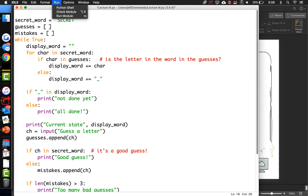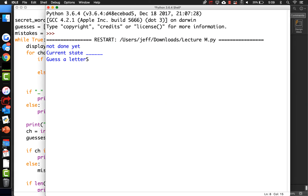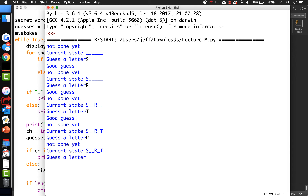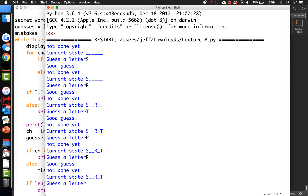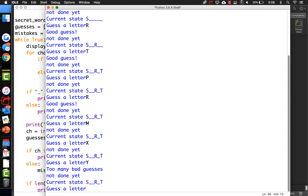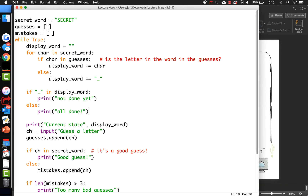Anyways, let's run it because we've got some really important concepts going on here. Guess a letter - S, that's a good guess but we're not done yet. R, good guess, not done yet. T, not done yet. Let's make some bad guesses - P, M, X, Y... it says 'too many bad guesses'. We should have exited there, just like we should have exited if they got it. A couple of break statements would probably fix that up.